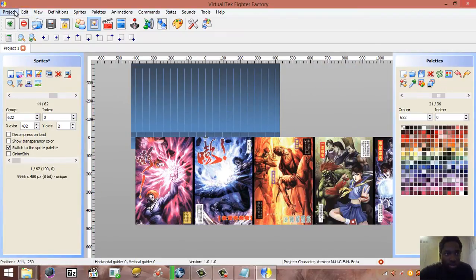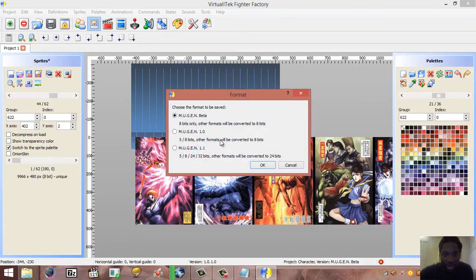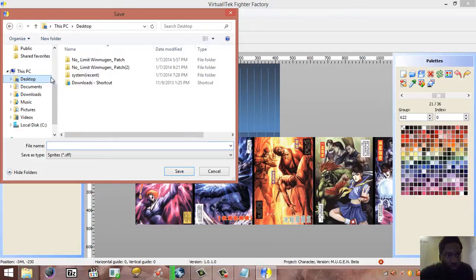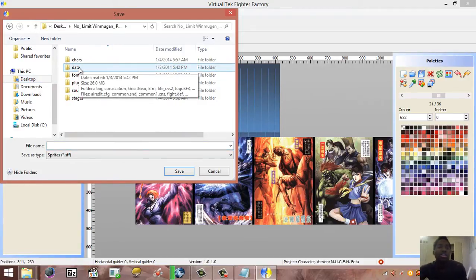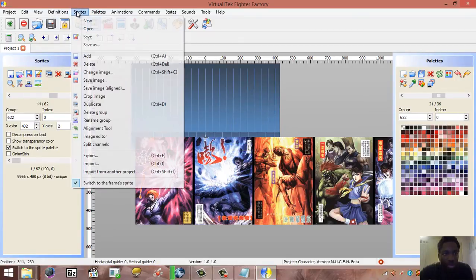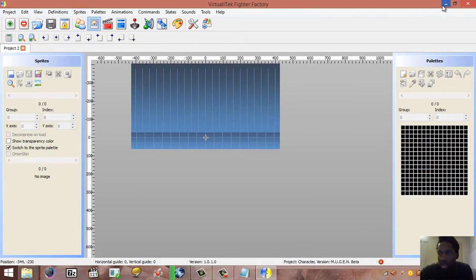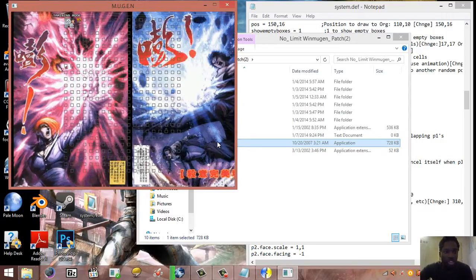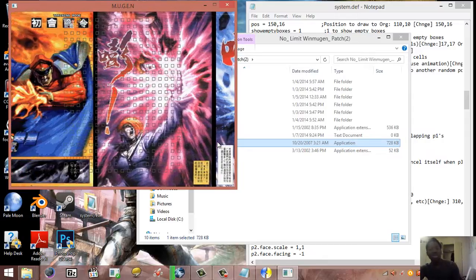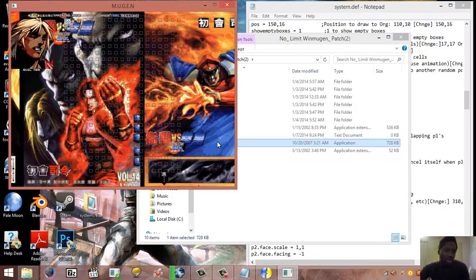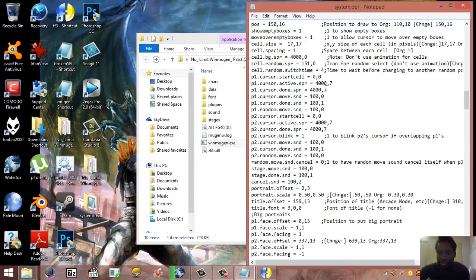I'll save the sprites — saving it as Mugen Beta since these are older versions — and then navigate back to the system.sff file and replace it. Save, close everything. Now let's go back to WinMugen and see what happens. As you can see, the scrolling background panel is perfect now — exactly the size I need it. Now I just need to edit a few more things.